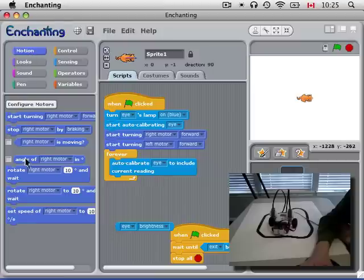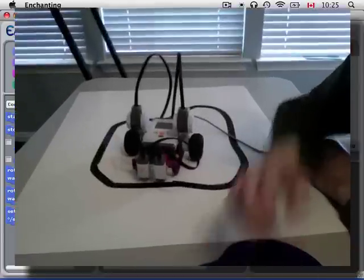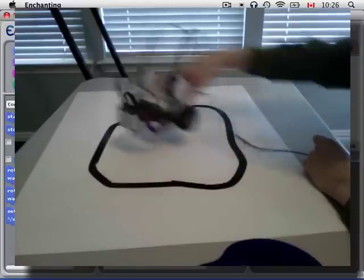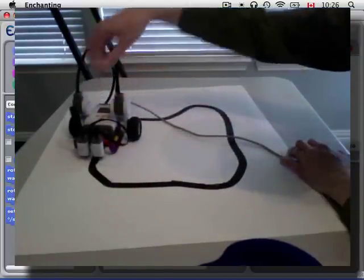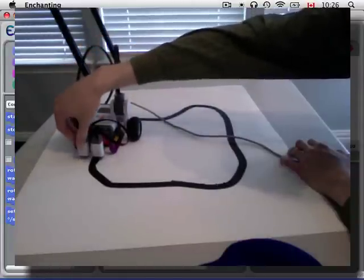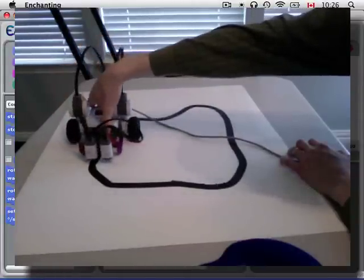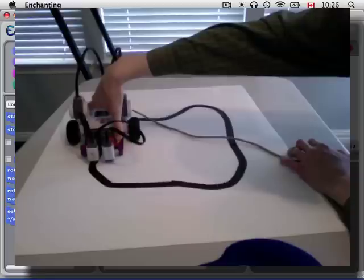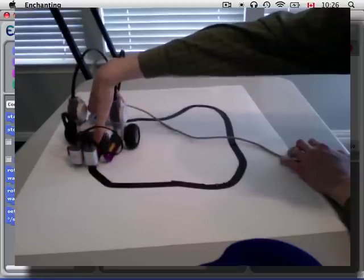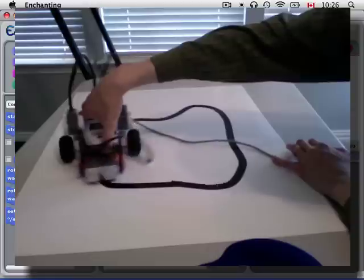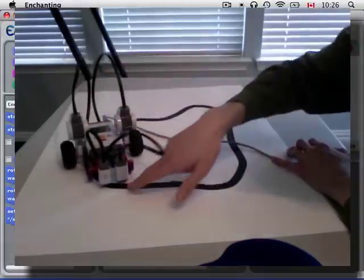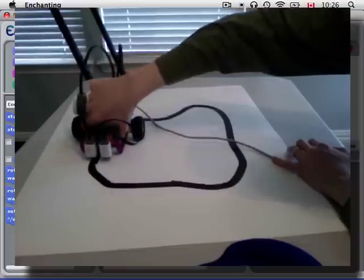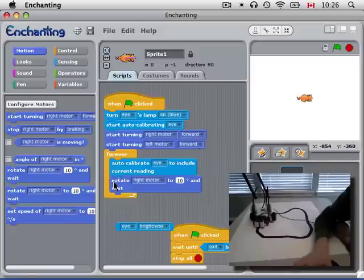The first thing we do every time through the loop is auto-calibrate. And now we're going to set the speed of the motors to be proportional. What we're going to do is this: if it's on the white, the right motor is going to turn faster so that it goes towards the black. And if it's on the black, the left motor will turn faster so it goes towards the white. And it should move back and forth scanning for the gray in the middle. If it's on the gray, both motors will move at half of their speed.